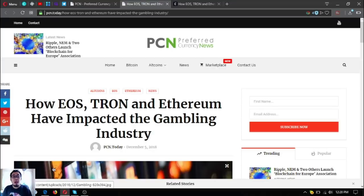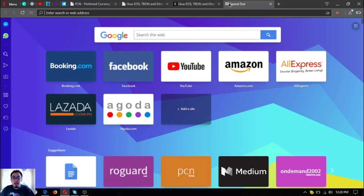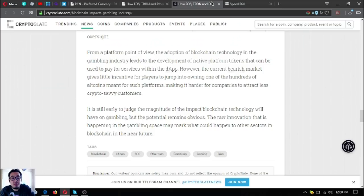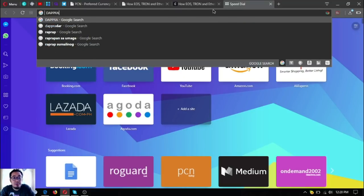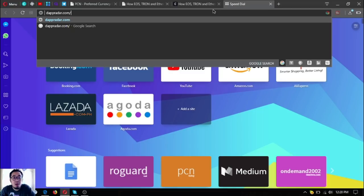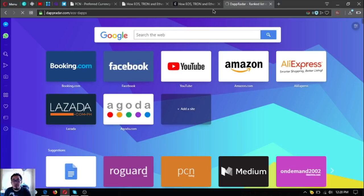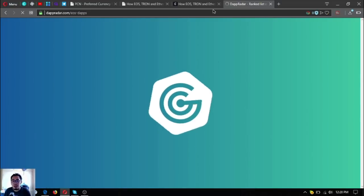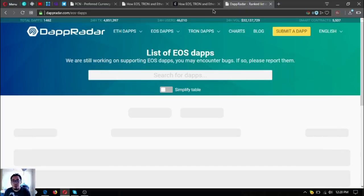That is the update today: how EOS, Tron, and Ethereum have impacted the gambling industry. If you want to know the list of all the EOS dApps, just visit dapradar.com/eos-daps. This is the link where you can find the list of all the EOS dApps, as well as Ethereum, which you can find at dapradar.com also.